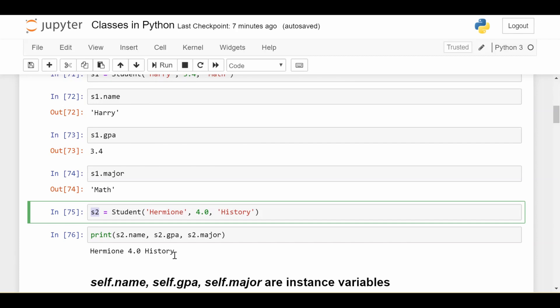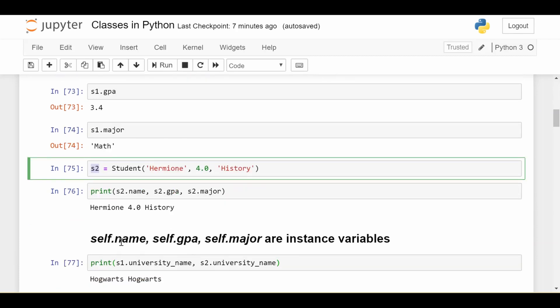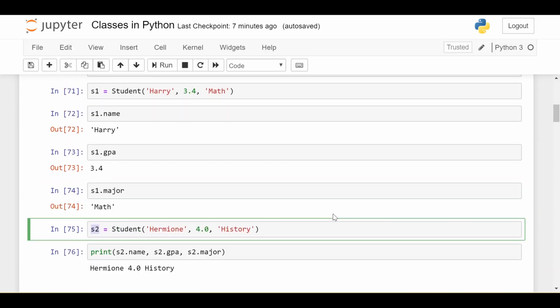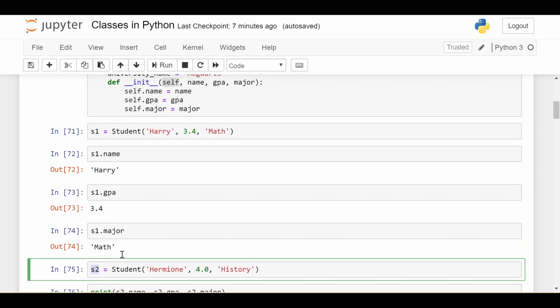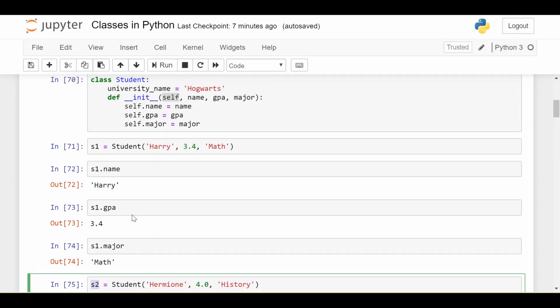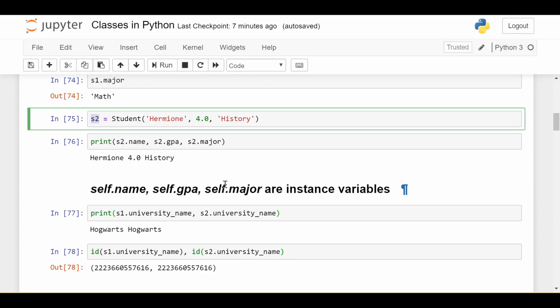Now here's some terminology for you. Self.name, self.gpa, and self.major are what we call instance variables because they're specific to the particular student. We can prove that by basically saying that when we printed out these characteristics for s2, we got different values than when we printed out these characteristics for s1, which seems obvious, but it's worth noting.